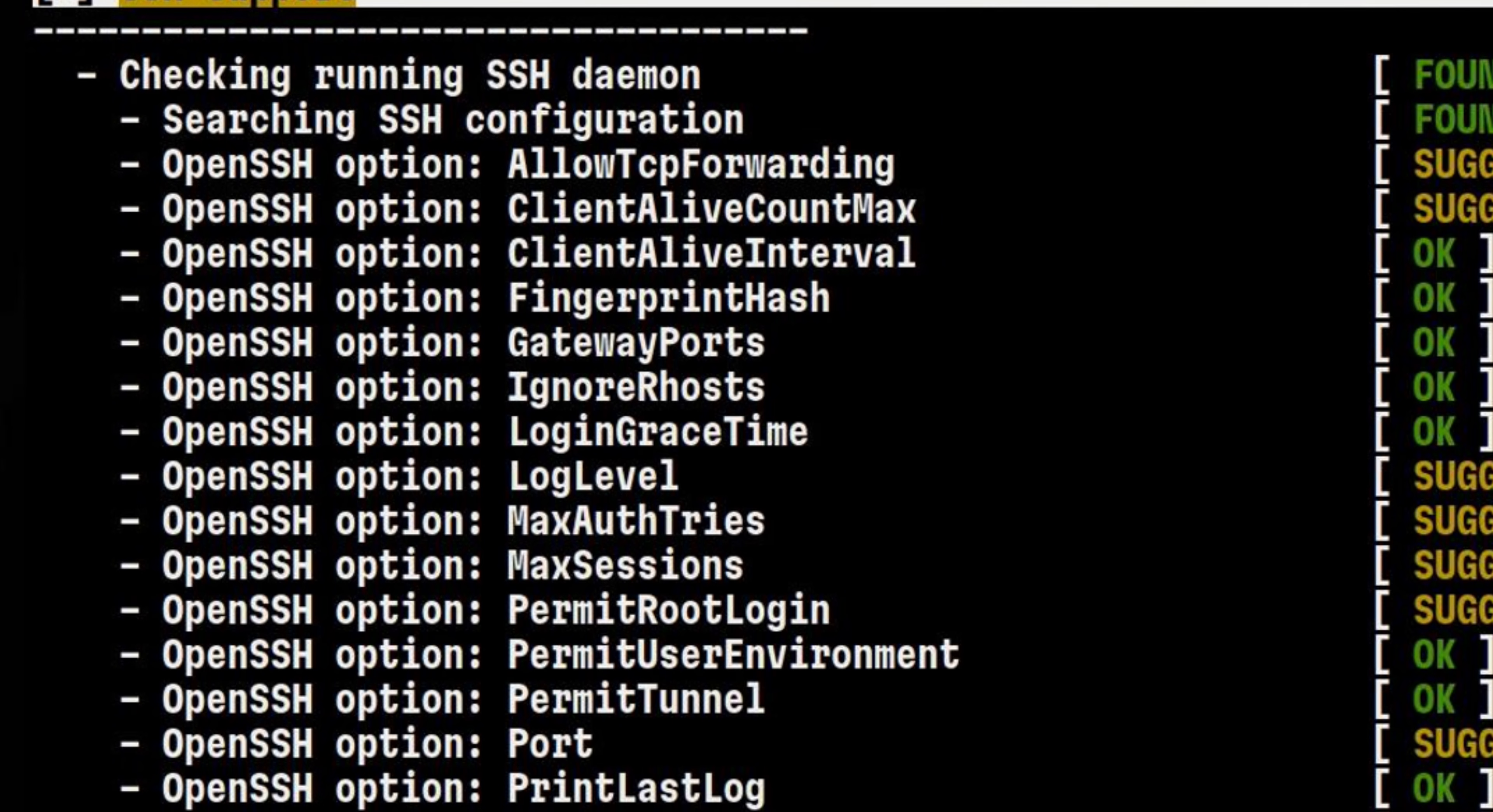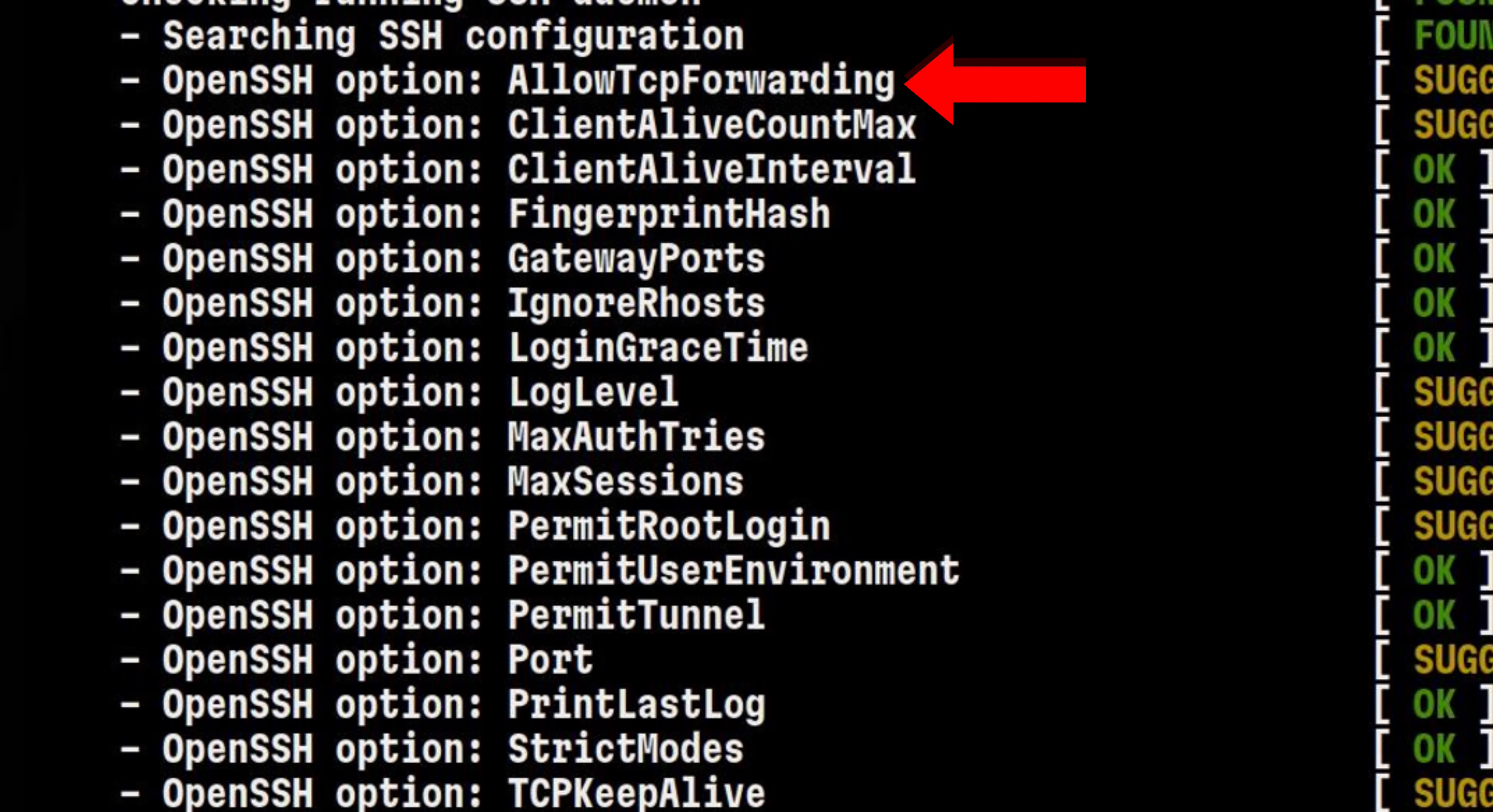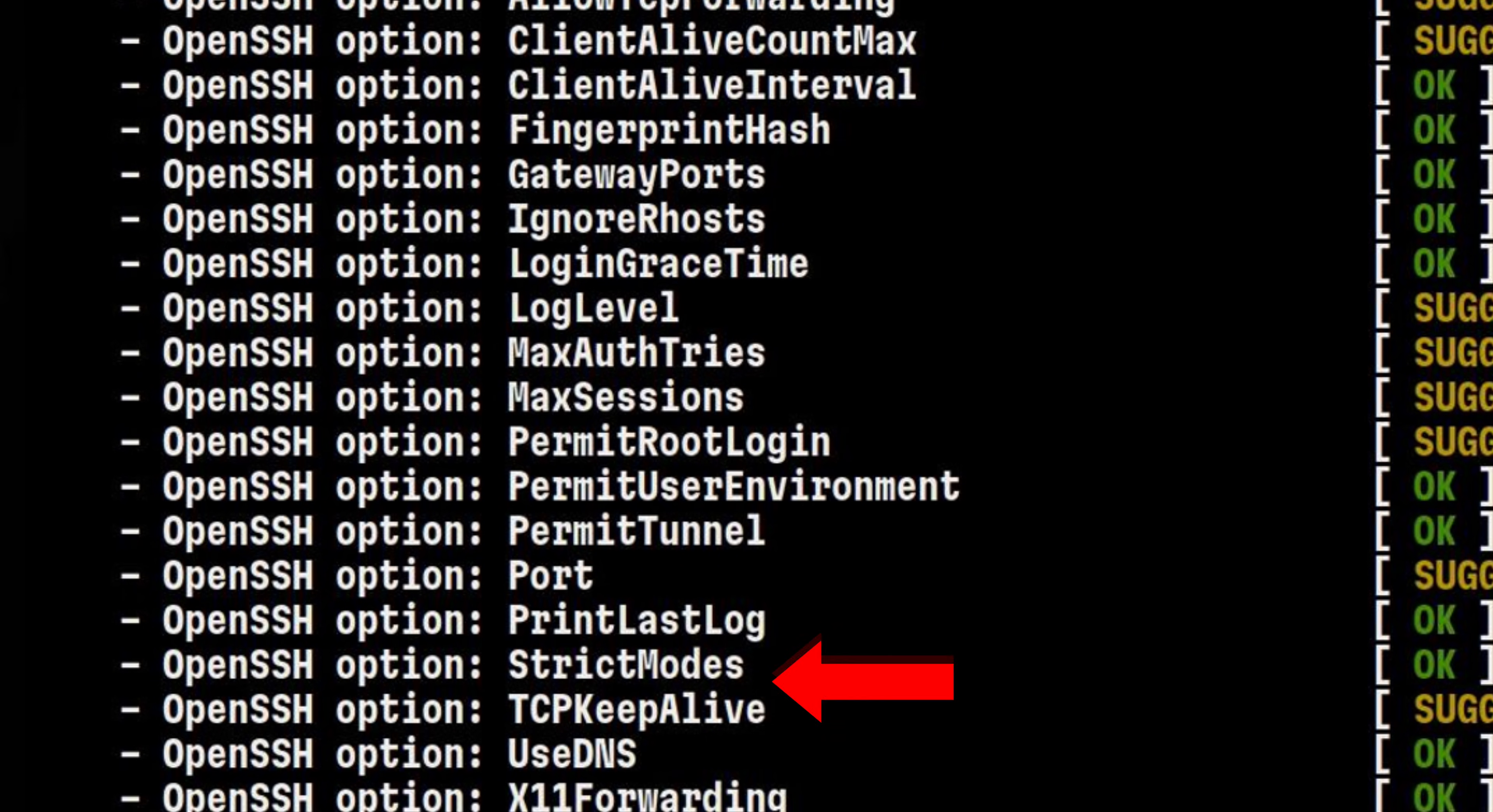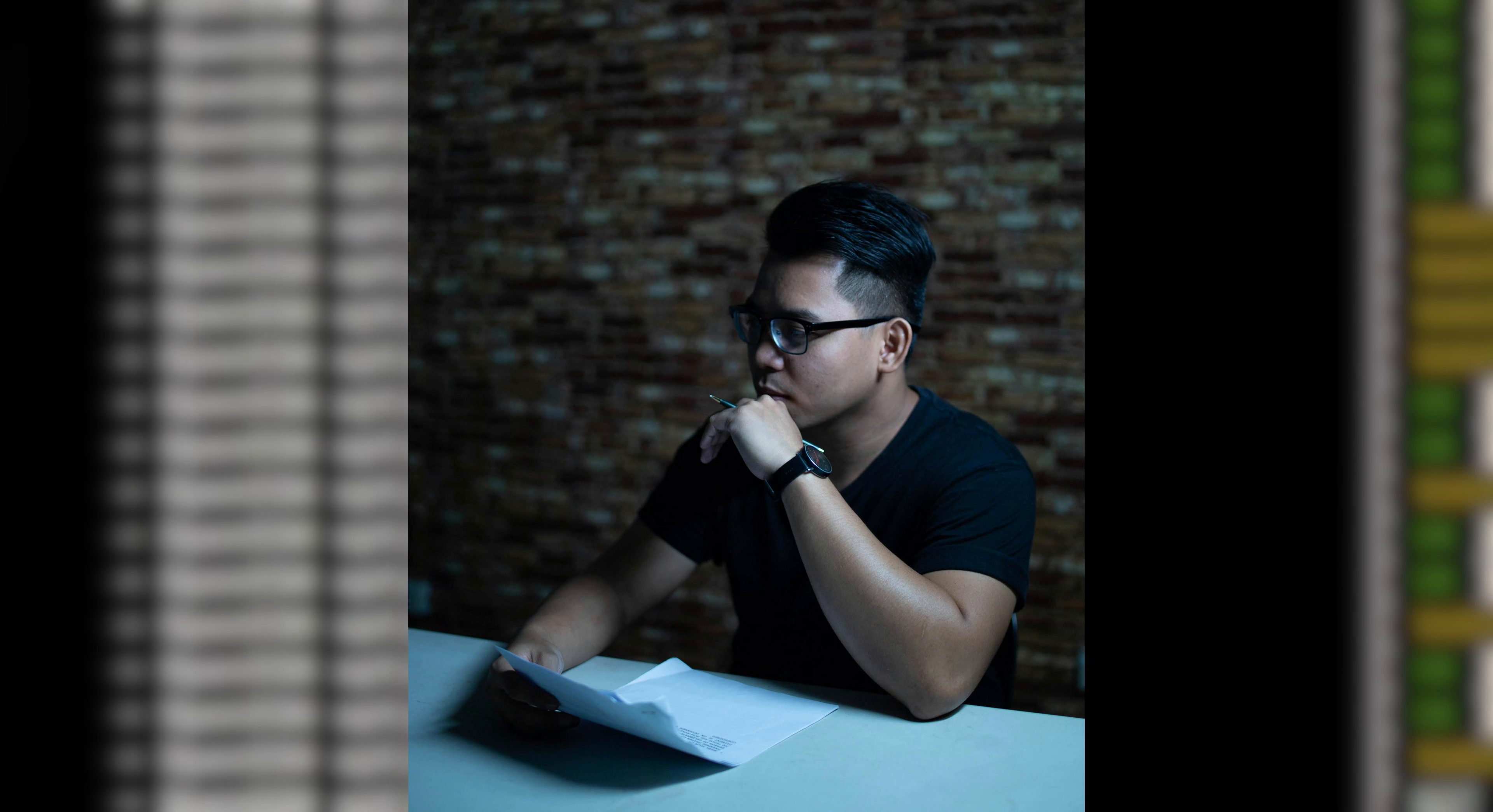So I may want to reduce this number to make sure there is no stealthy connection being used. There are more settings here such as preventing TCP forwarding, maximum auth retries, and TCP keep alive. I need to review them and evaluate which makes sense to follow.